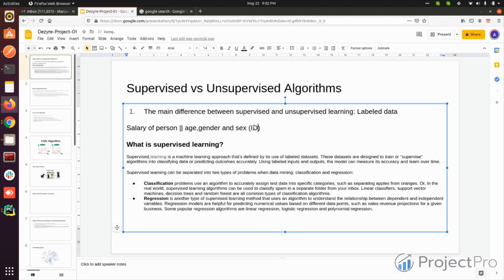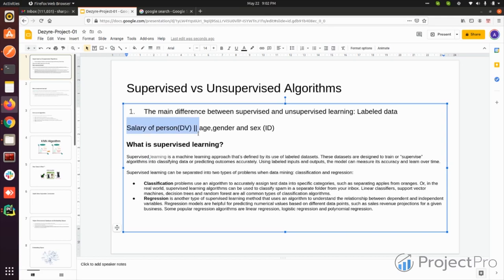The salary is a dependent variable, which actually depends on the independent variables. So if we are getting a data which is labeled like this — with independent variables and dependent variables attached to a particular data — then we know that this is labeled data.